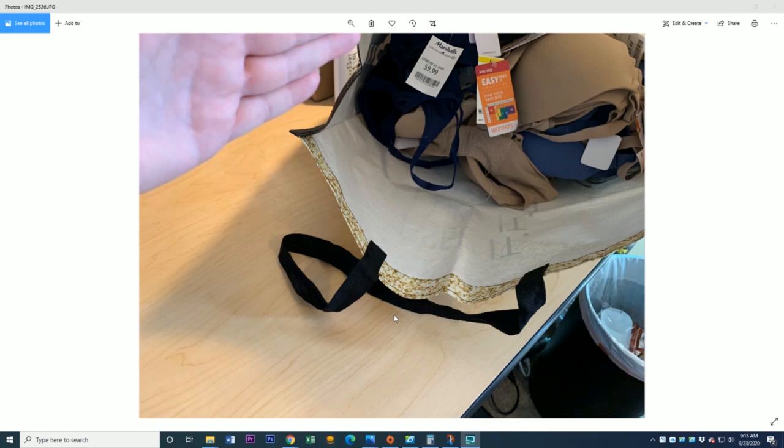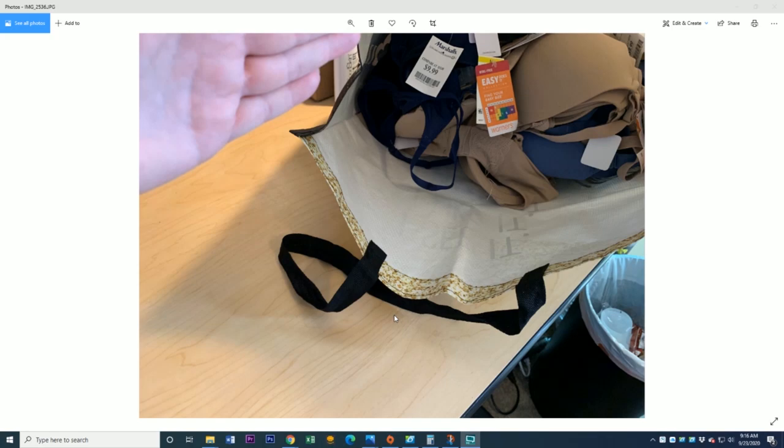This one is specific to bras that need to have the tags photographed and such. When I do my Kohl's bras it's a little bit different because I need to have the heat gun to remove the Kohl's clearance stickers, so it's a slightly different process. But what I'm getting at is you can adapt this to whatever you're doing.